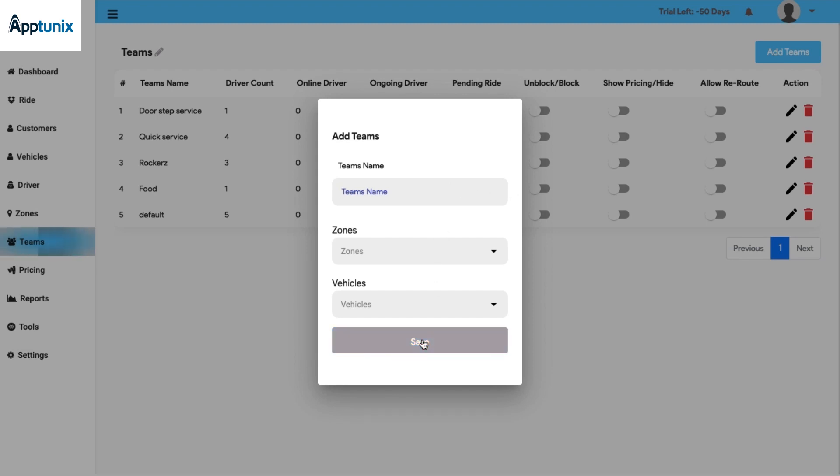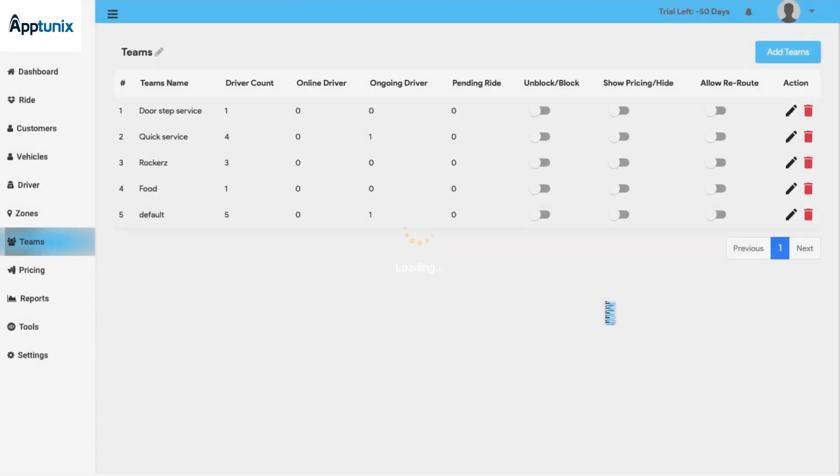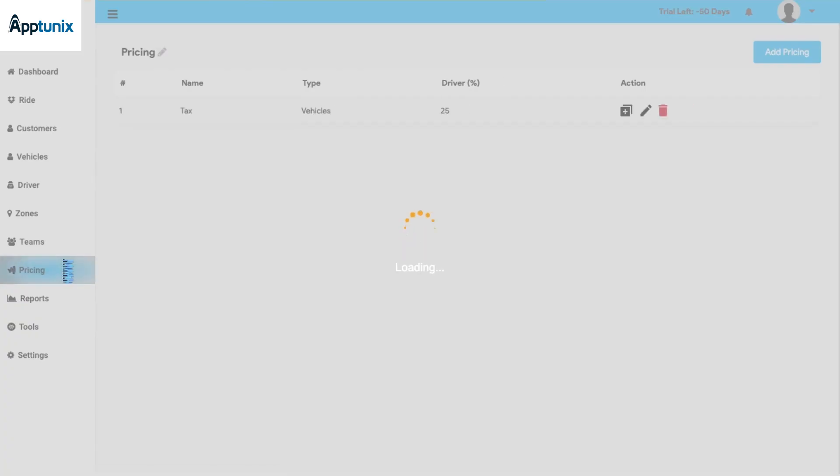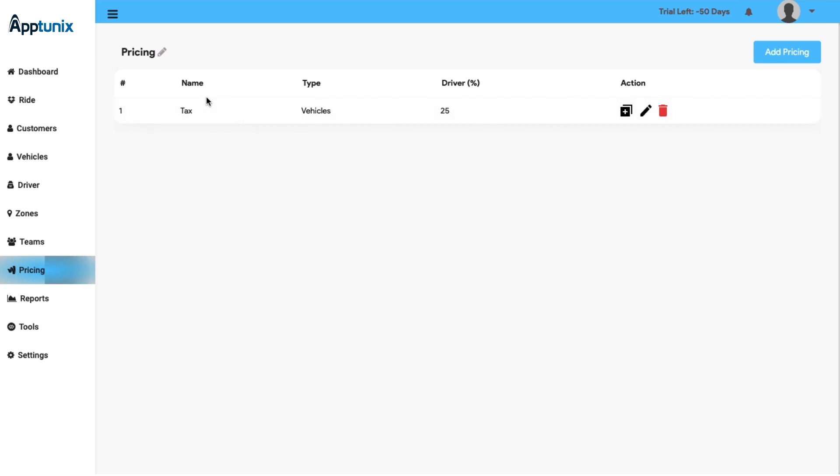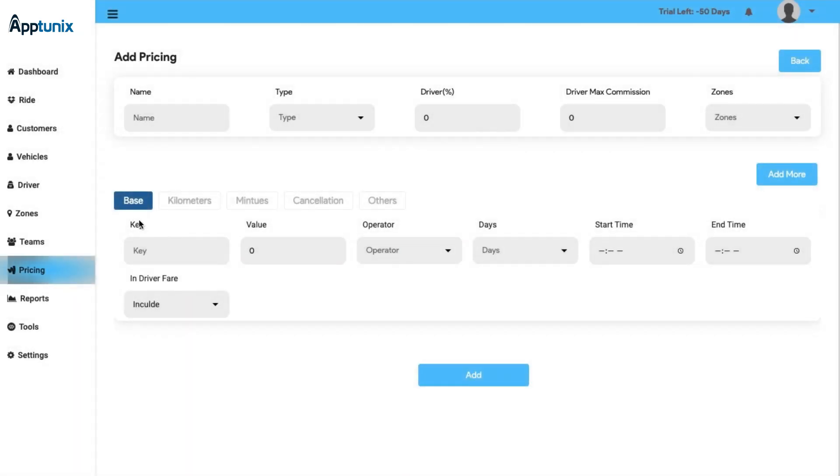Next comes the Pricing section. Here you will have a clear display of the pricing name, type, the driver percentage, and the action button. Here you can also add or new pricing according to base kilometers, minutes, cancellation charges, and other details. Click on the add button and the pricing details will be added.